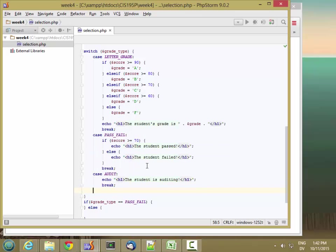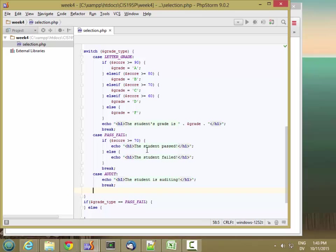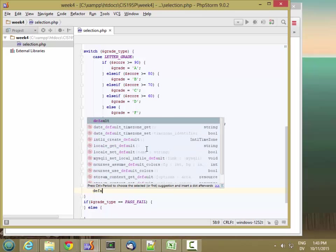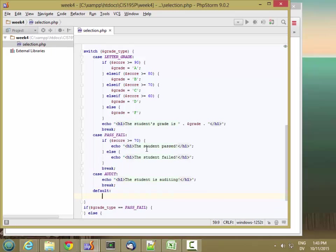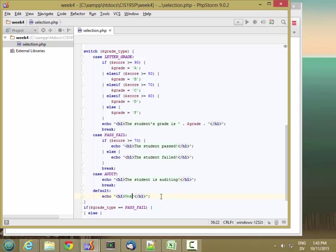And then finally, I can catch any other case. So if grade type isn't equal to this or equal to this or equal to that, if it's equal to anything else, then I do this default action. And here, I'm just going to go ahead and echo unknown grade type.